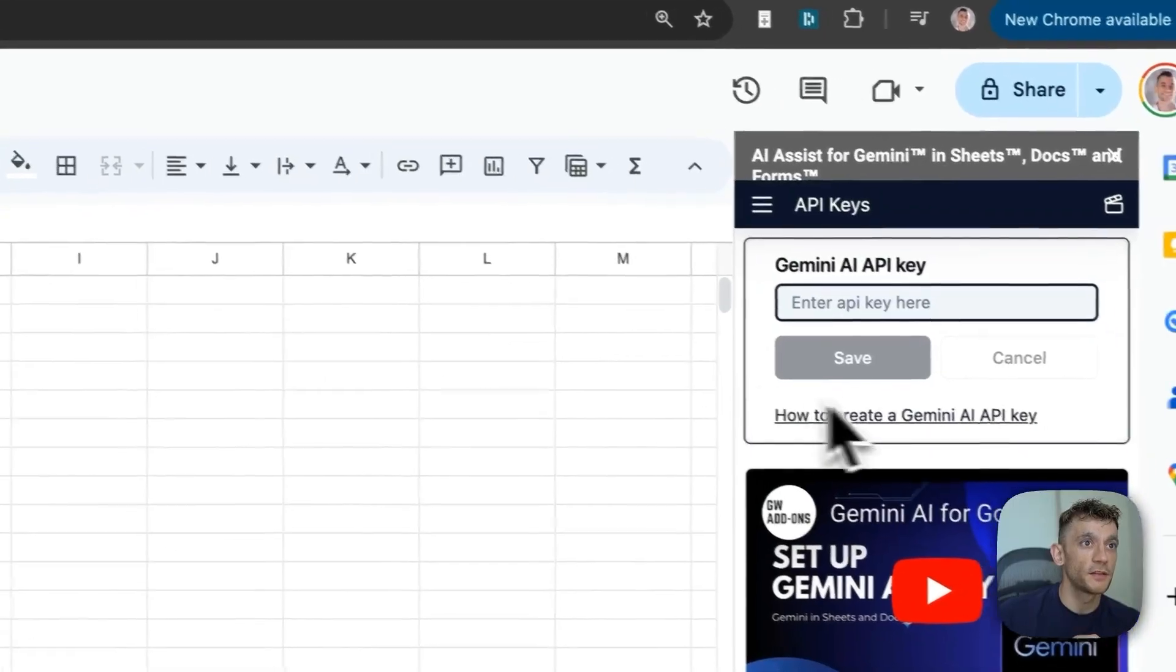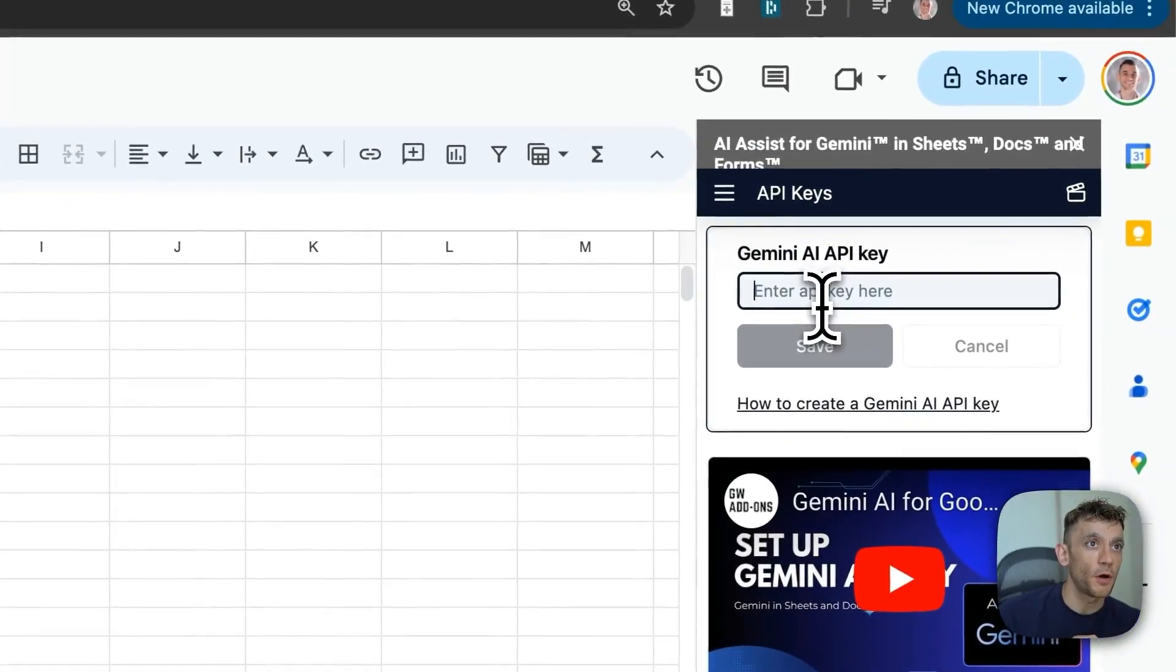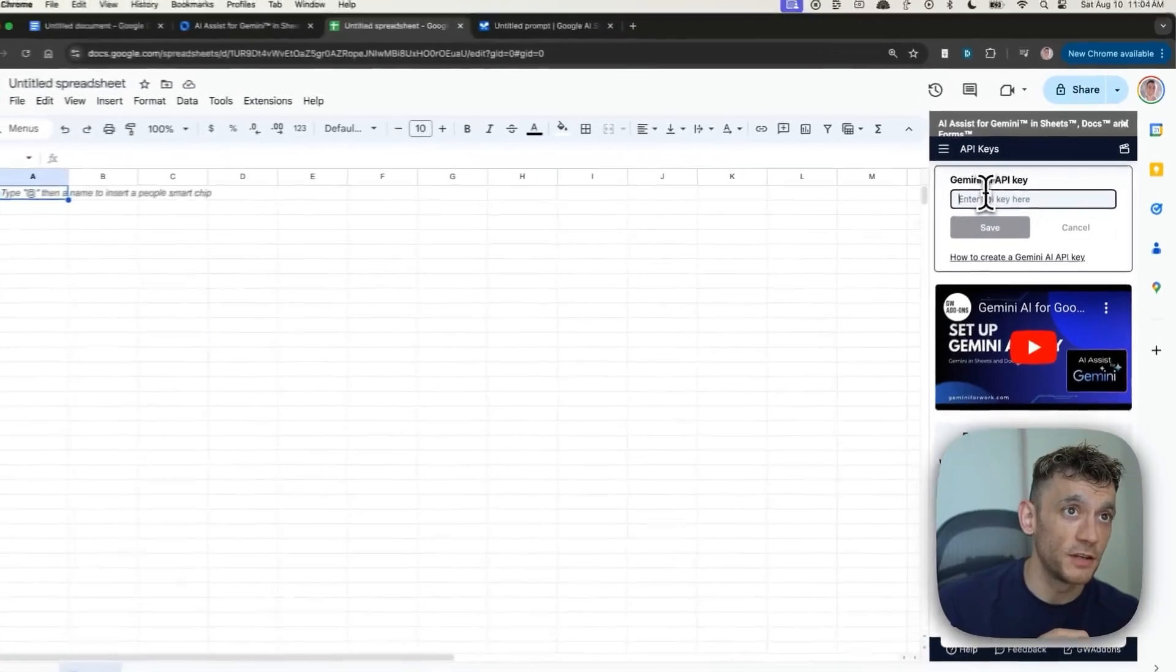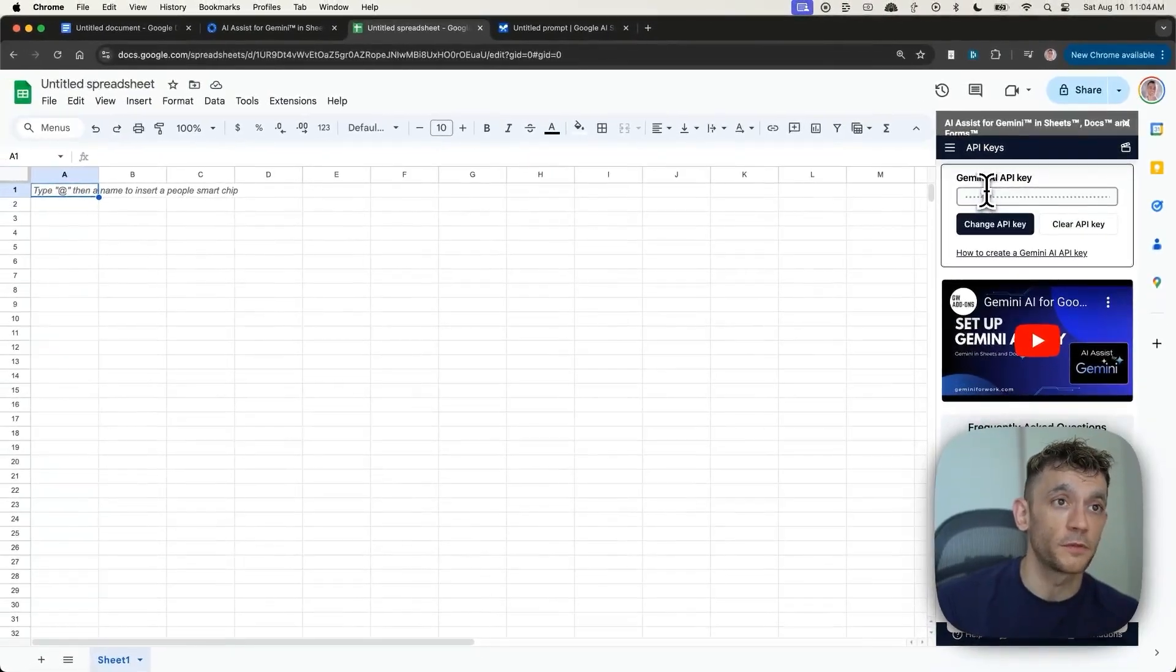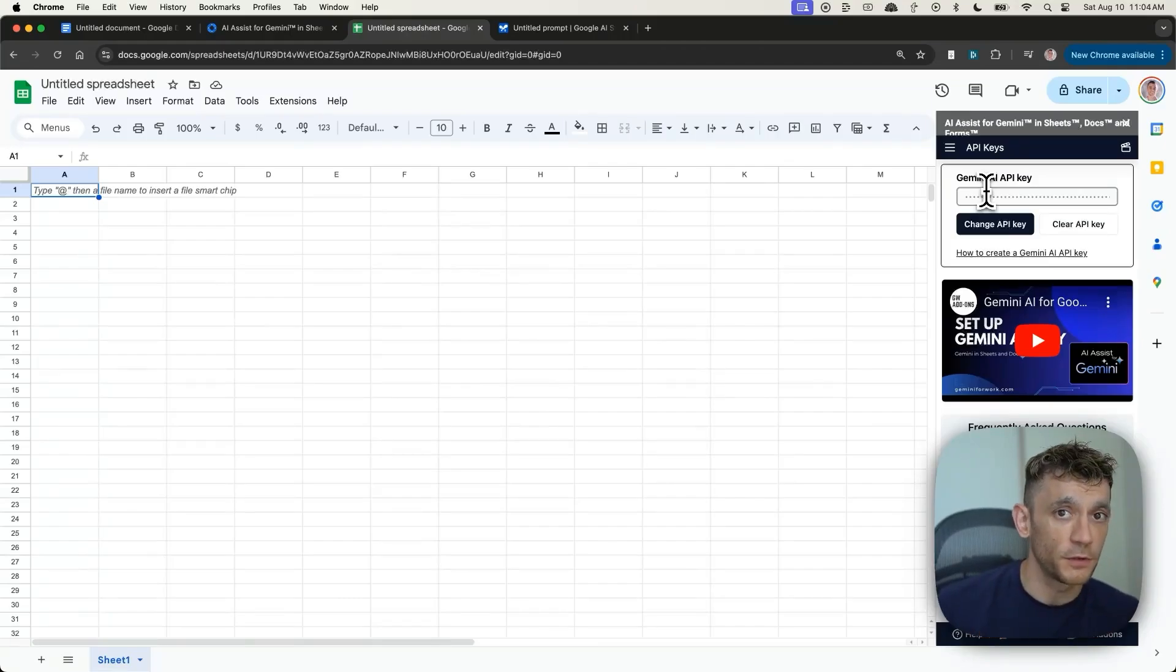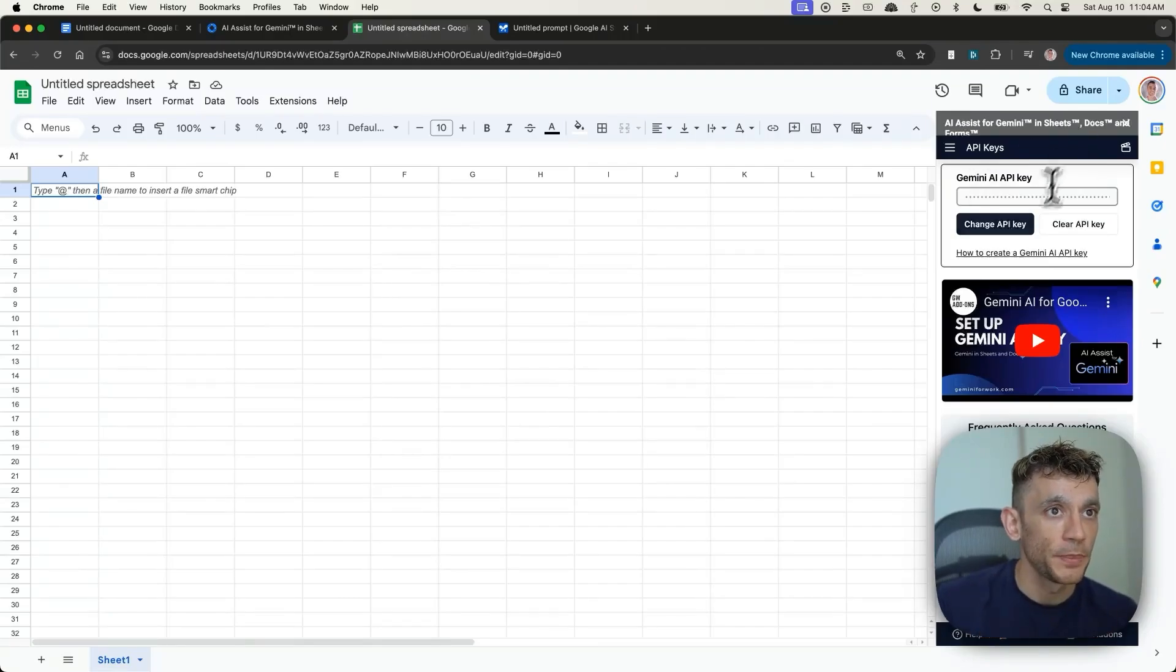And now you can see it pops up on the right-hand side with AI Assist for Gemini and Sheets, Docs, and Forms. So you don't even have to use this just inside Google Sheets. You could use it in a Google Doc, which is a pretty cool idea as well. I'll come on to that in a minute.